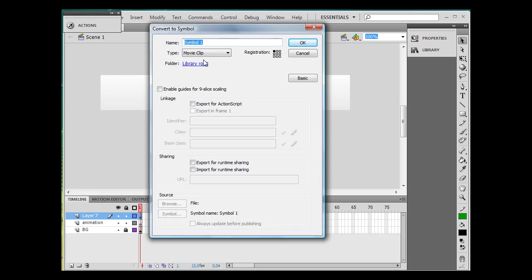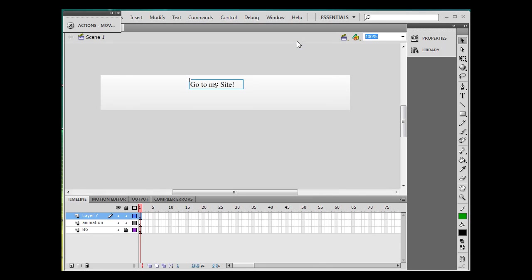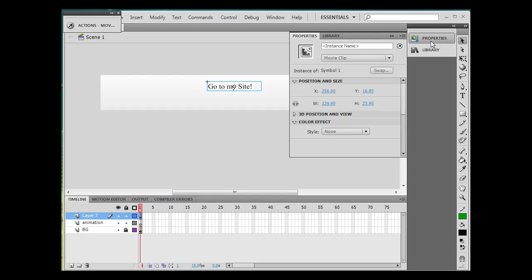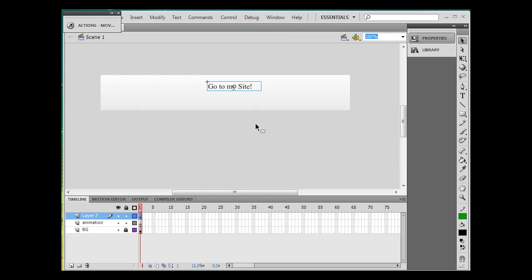All right, so now I've got this movie clip that I want to make a link essentially. I'm going to go to the property window one more time, open up the property window, give it a name. I'll just call it link. So now if I was to select it, highlight it. In the property window its name is link.